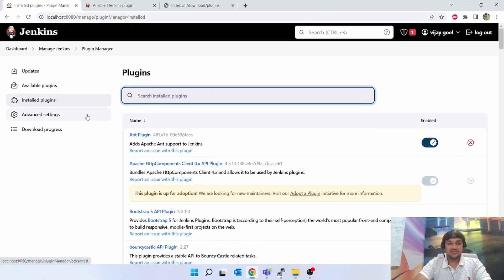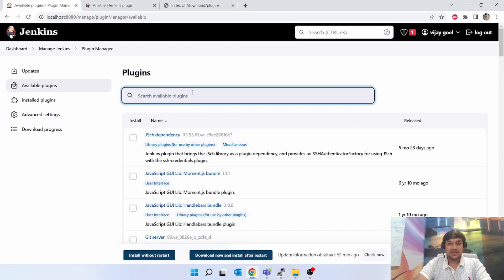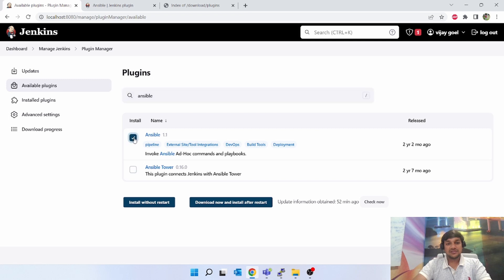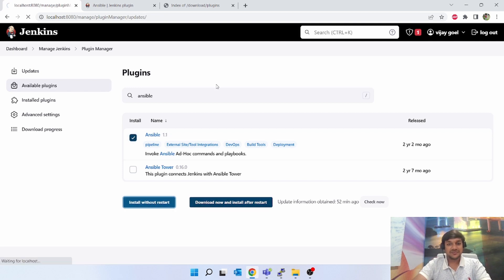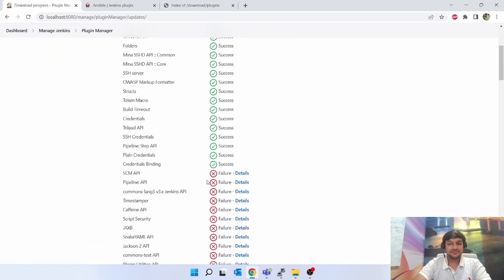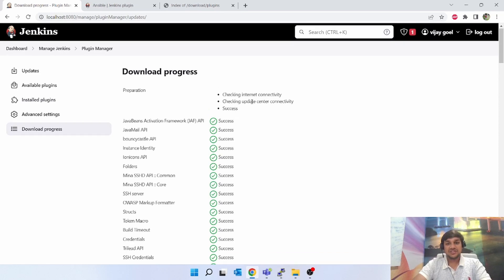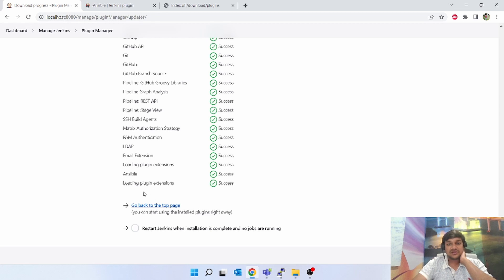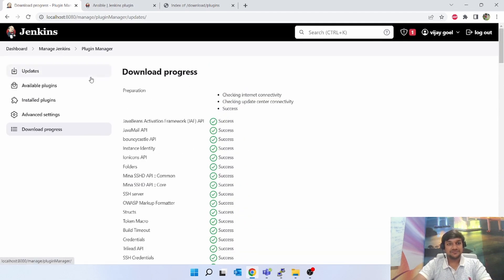You can see whatever was installed during the installation of Jenkins. Suppose you want to install a new plugin — like I want to install Ansible as a plugin. Type 'ansible' and you can see two options: Ansible and Ansible Tower. I want to install Ansible, so click on Ansible. Select 'Install without restart' or 'Download now and install after restart'. Once I click, it installs all dependencies. Checking internet connectivity, checking update center connectivity — success. Ansible has been installed along with all its dependencies.